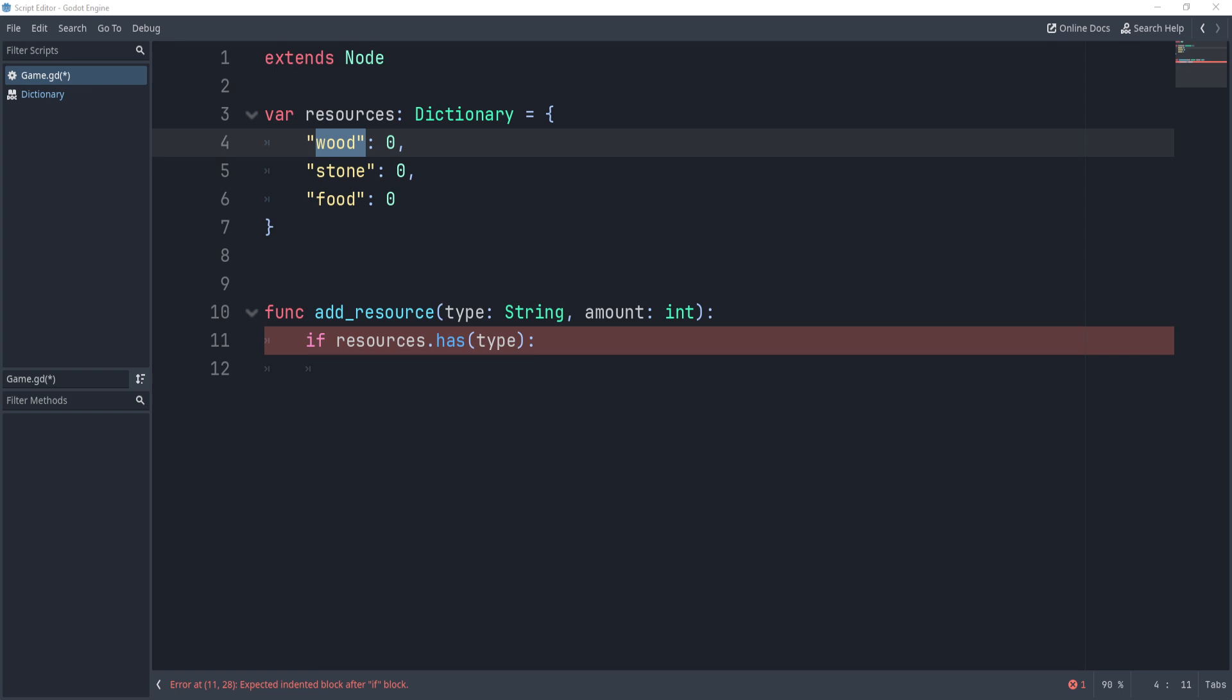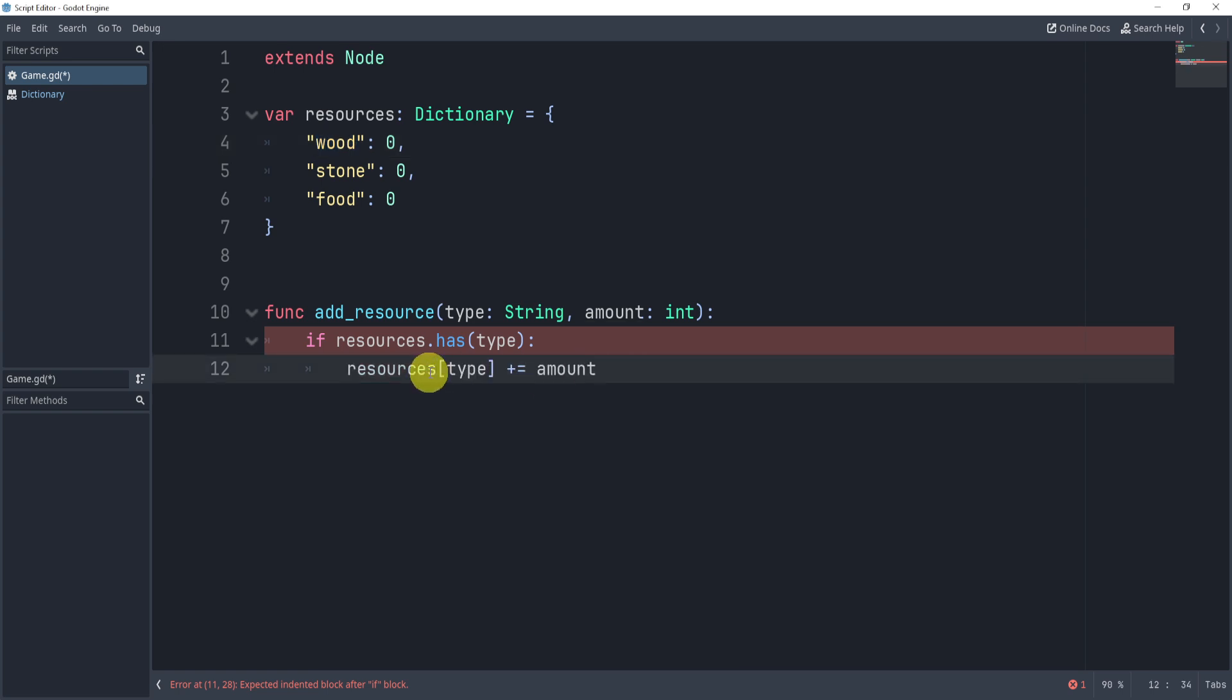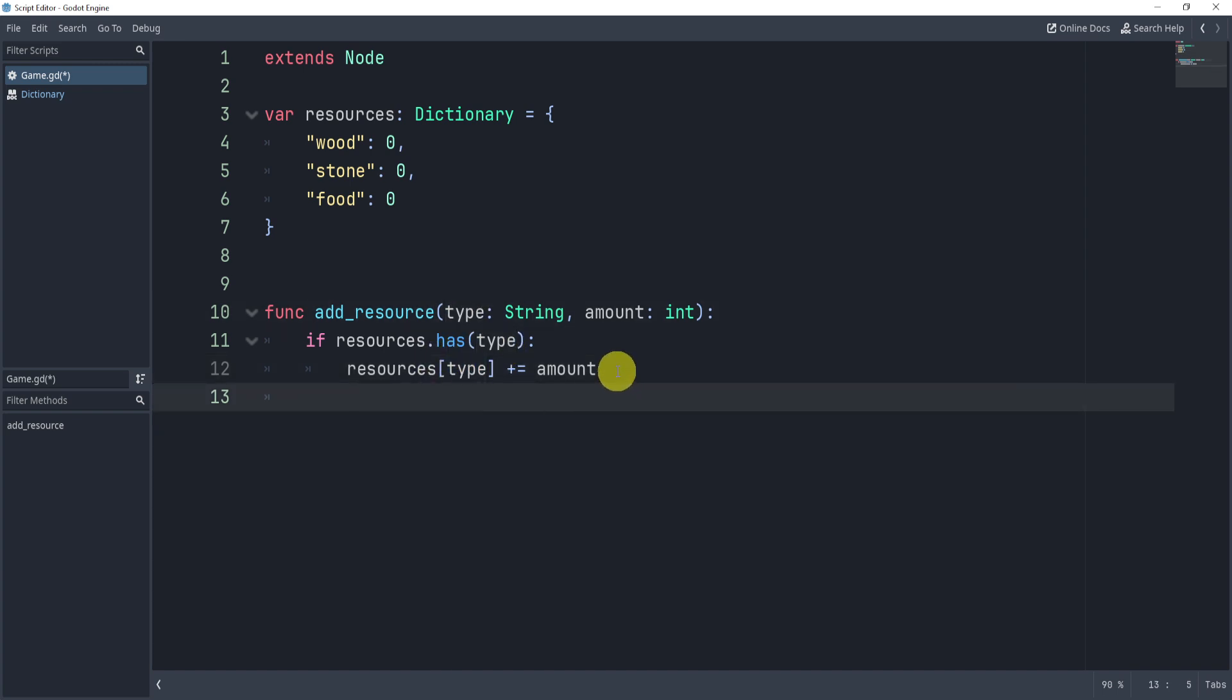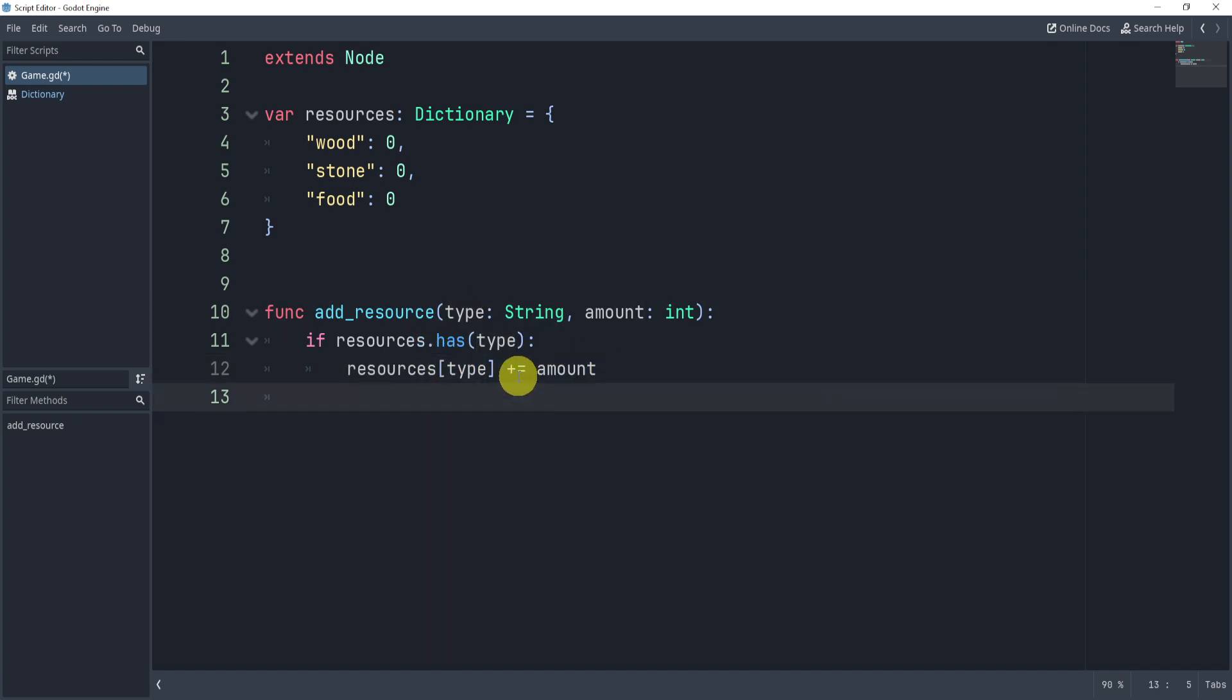Now, what we can do here is if we do have it, we can get the resources with the brackets, just like an array, and pass through the type, the string. This will allow us to actually access it and add to the amount.